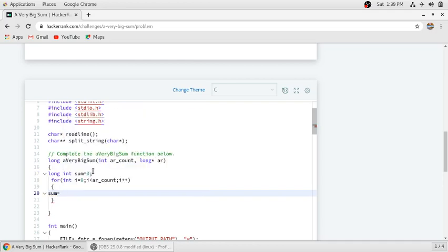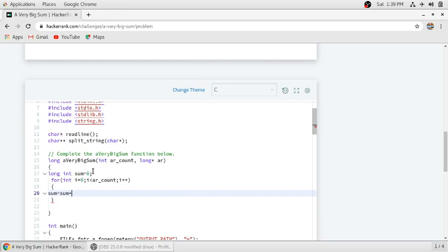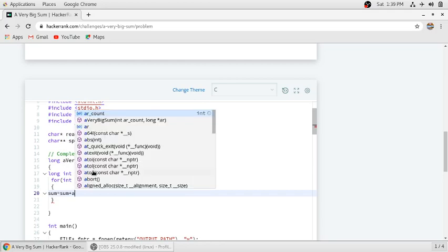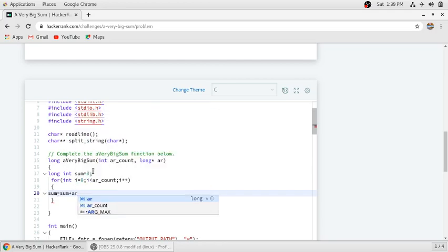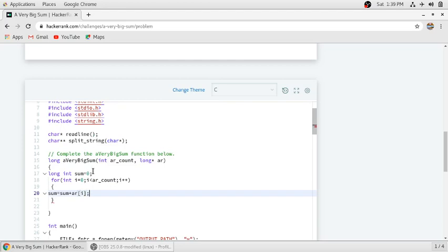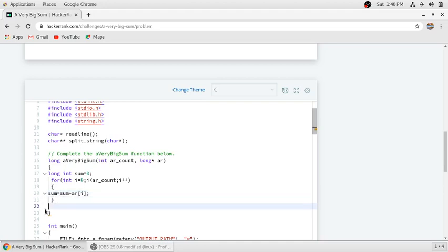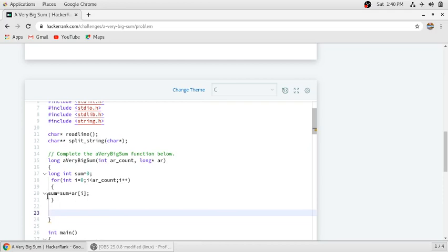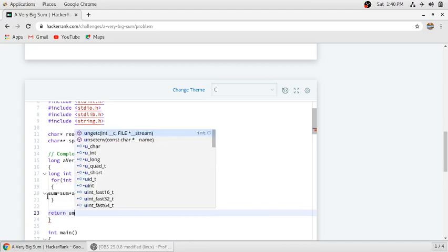Then, sum equals sum plus ar[i]. At i equals zero, the first element will be added to sum. At i equals one, the second element. At i equals two, the third element, and so on. Finally, in our sum we will get the desired result, and then we just have to return our sum.